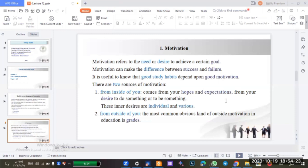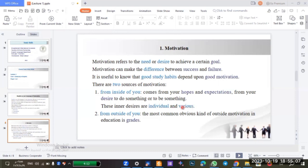Motivation also comes from your desire to do something or to be something. These inner desires are individual and various. Individual means that my goal may be different from your goal — it is special for each person. And various means there are many different types.